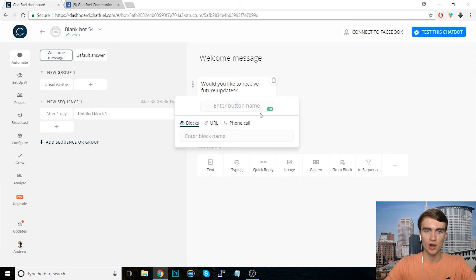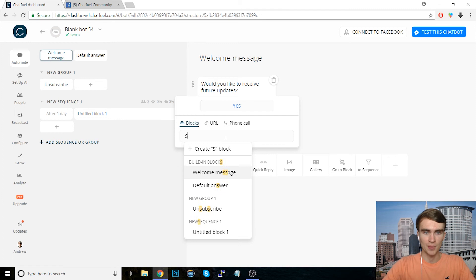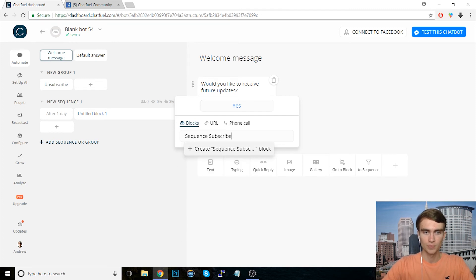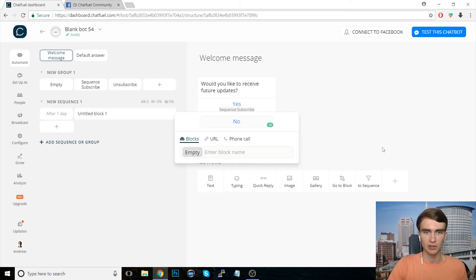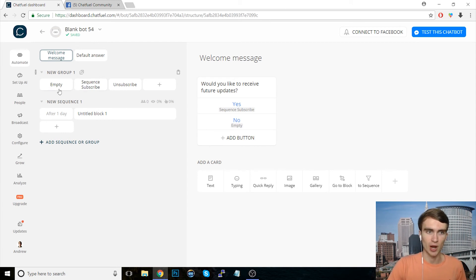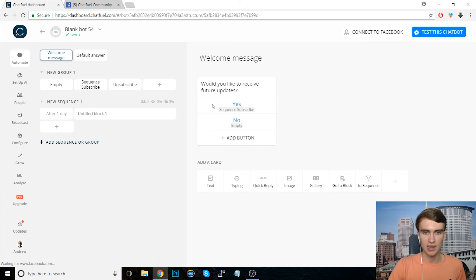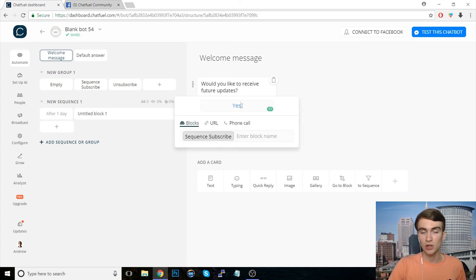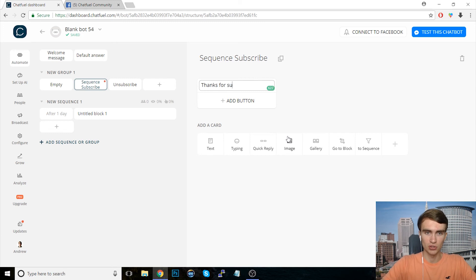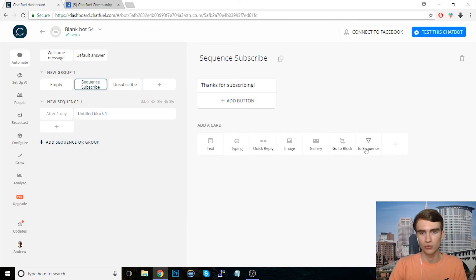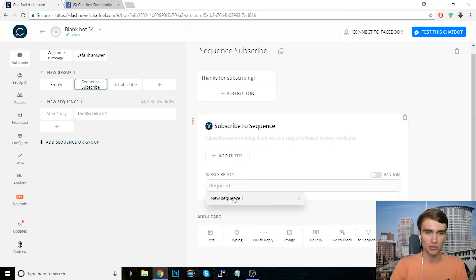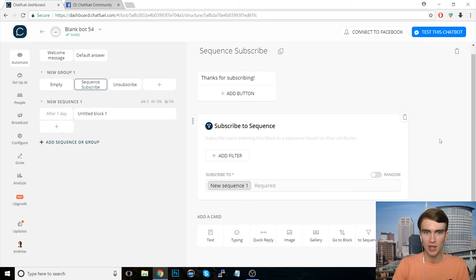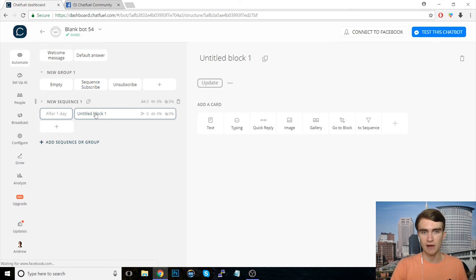So would you like to receive future updates? I'll create one a button here that says yes. And we'll lead this block to, we'll call it sequence subscribe. And if they say no, we'll just direct them to an empty block or something like that, because we won't be subscribing them. There will be no need to unsubscribe them at this point. So that's the empty block. And then, so if they subscribe, if they go here, we're going to subscribe them and we'll say, you know, thanks for subscribing. And now here, instead of using a user attribute, we can use this two sequence card right here. We click that and we subscribe them to the sequence over here, new sequence one. So now obviously this will subscribe them into the sequence. Any messages we have in here, they will get on a scheduled basis.